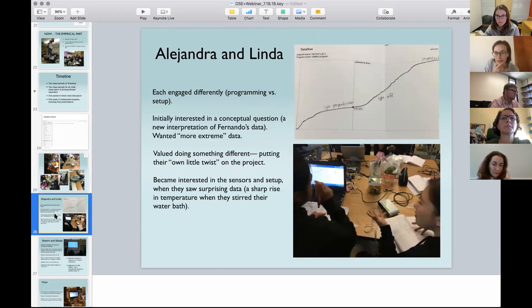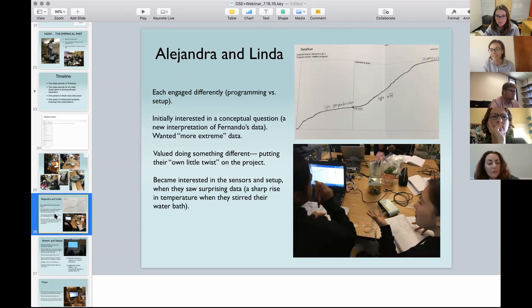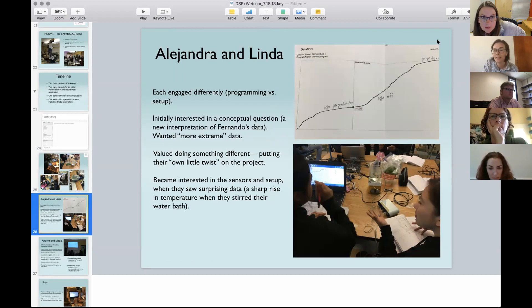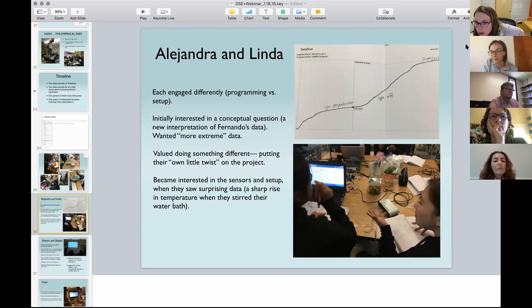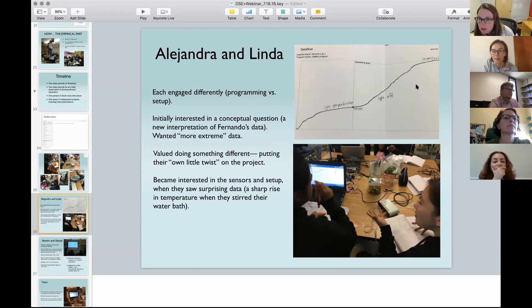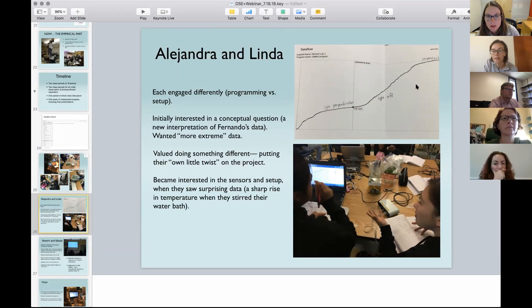These are the two students I'll talk about next. But first — are there any questions? A question came in from Rob: do students need to experience clear, simple, reliable data before they experience unruly data in order to understand their own role and develop conceptual agency?